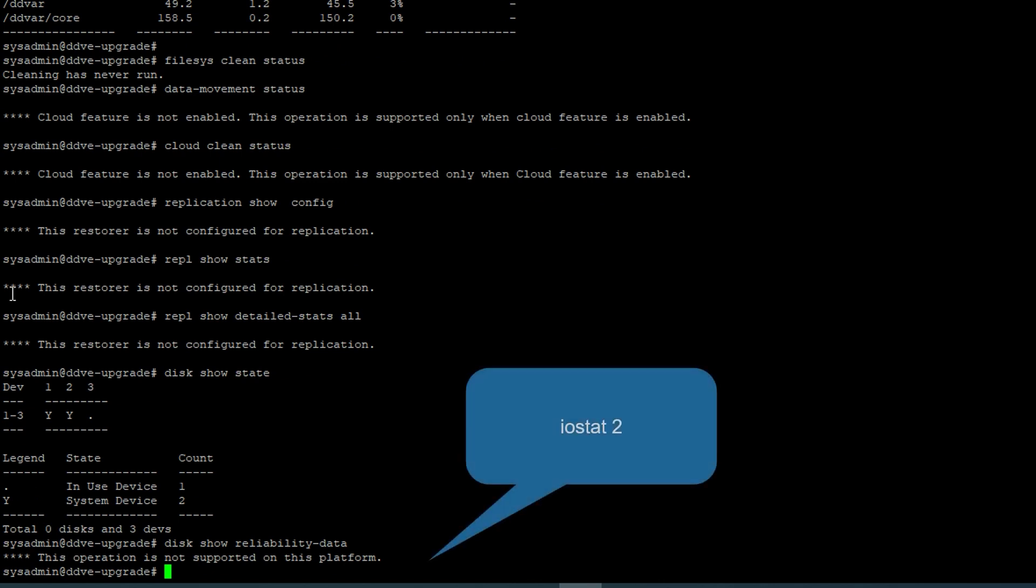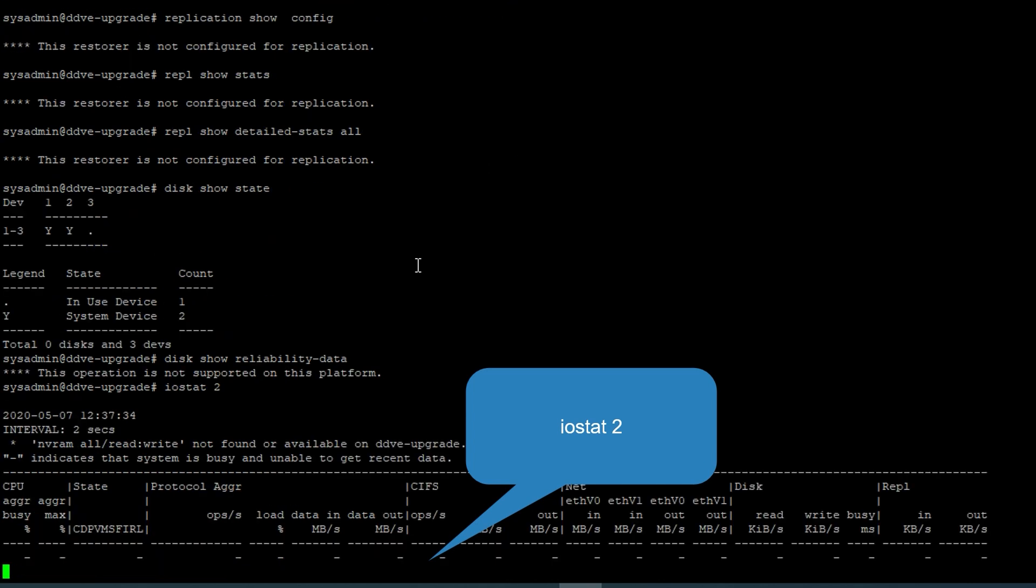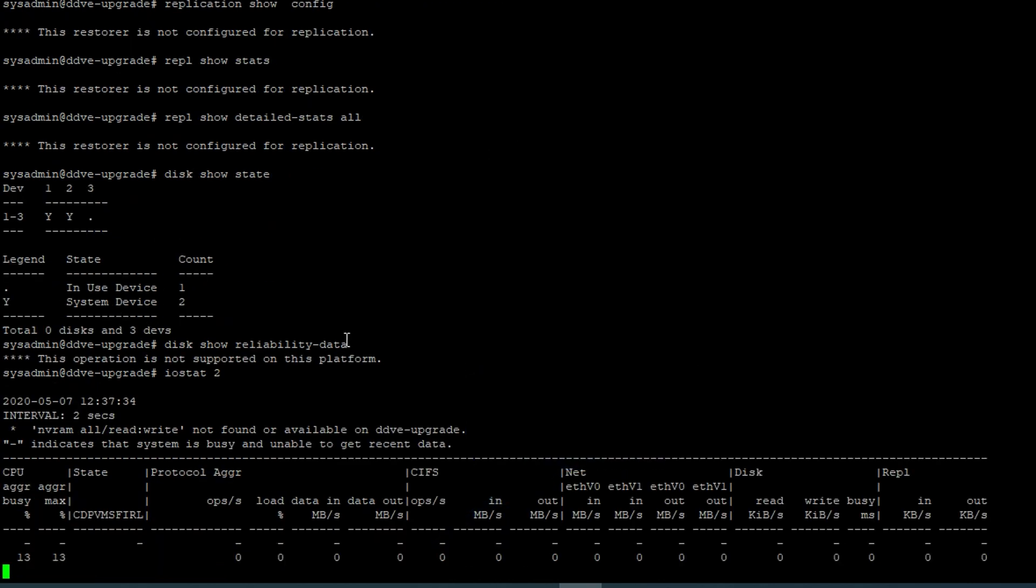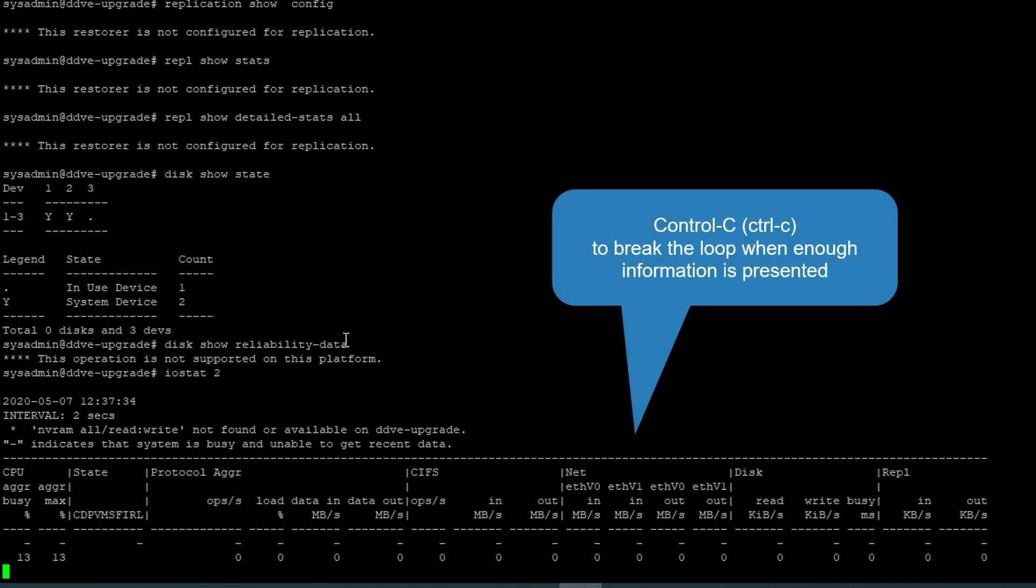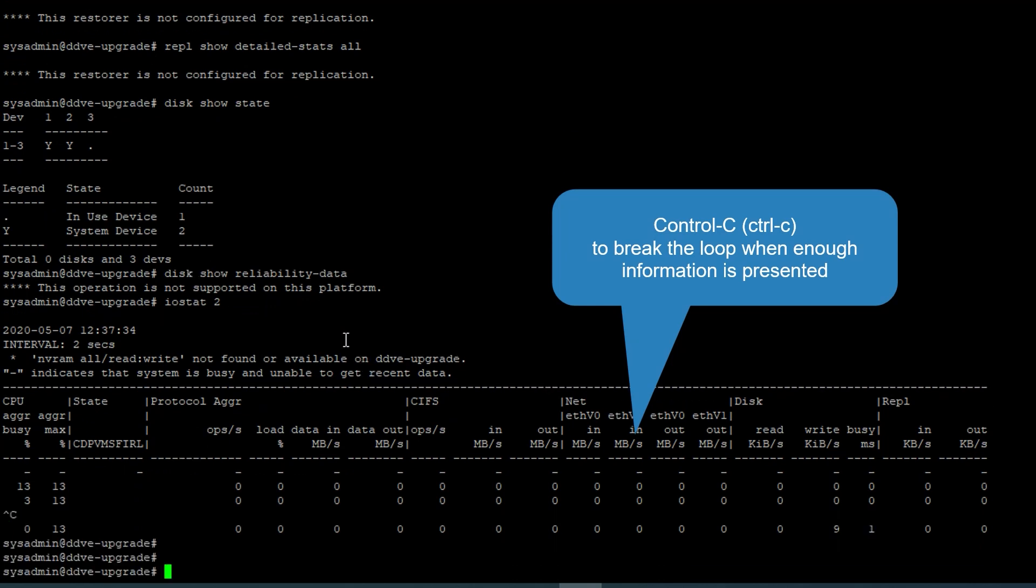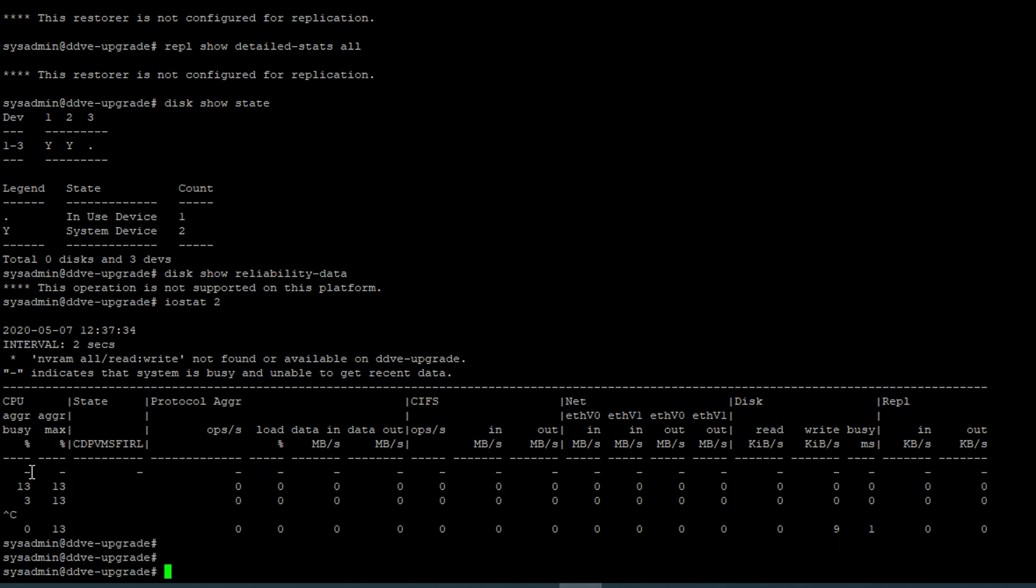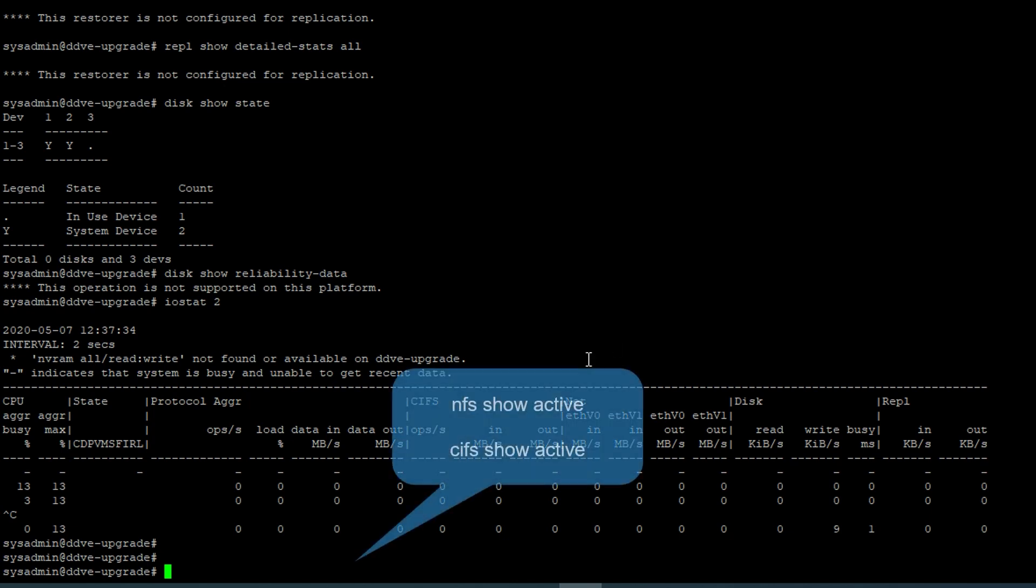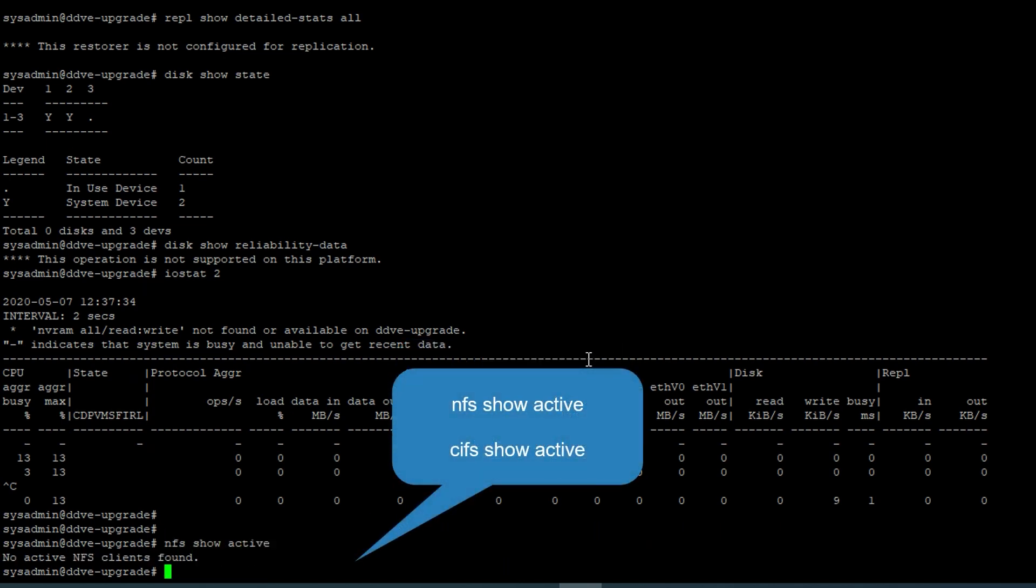Check the network traffic and ensure that no backups or restores are running, then press Ctrl-C to exit the loop. Check for any running NFS or CIFS jobs and stop them.